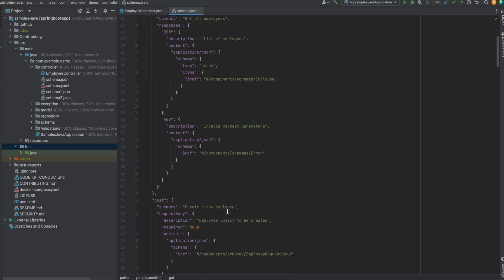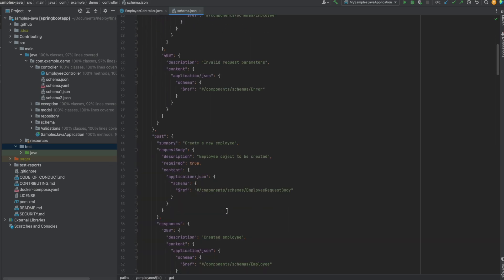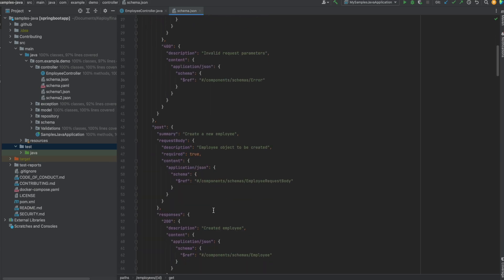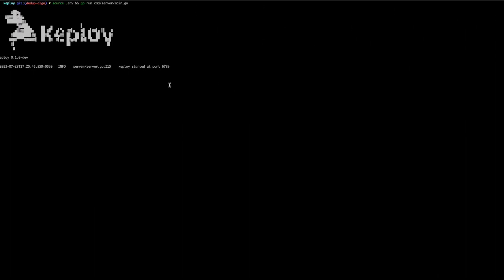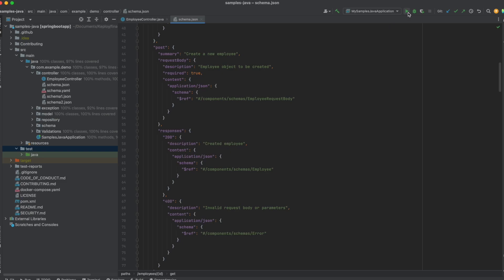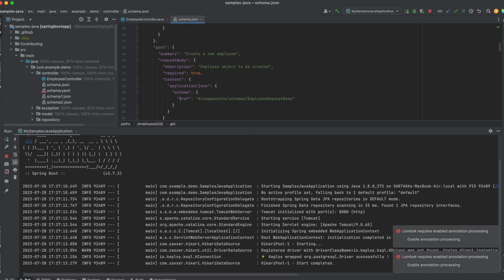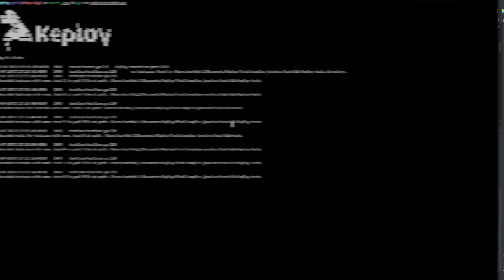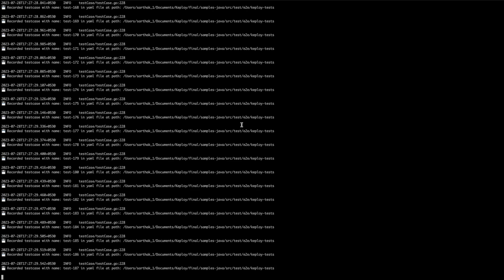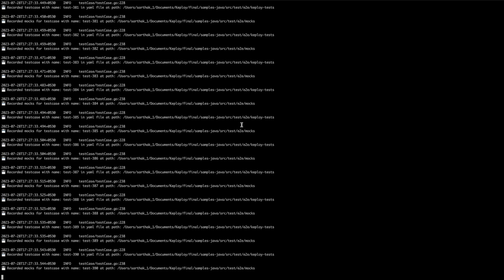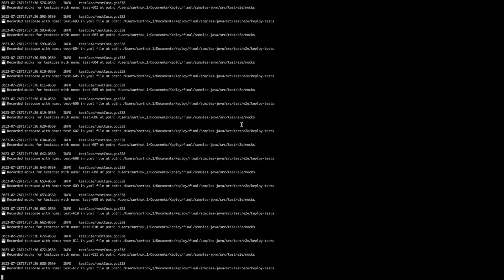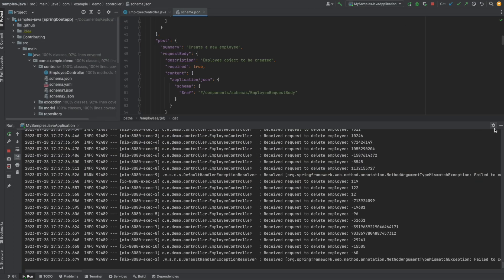Now I need to provide this schema to Keploi. I start the Keploi server and provide the schema. After I start running my application, Keploi will auto-generate different edge cases, all those test cases along with the data mocks.